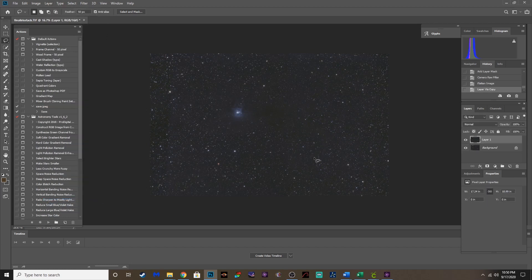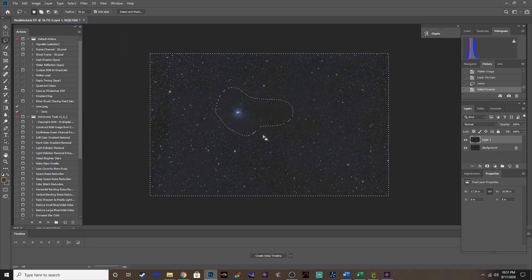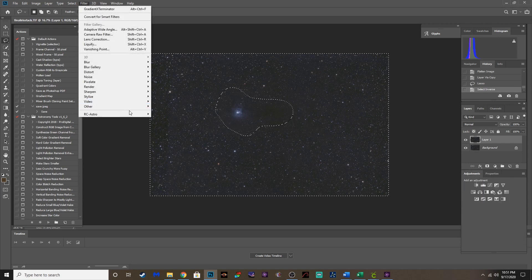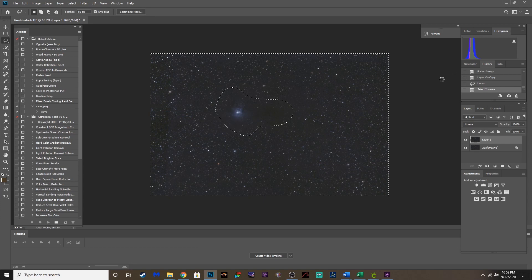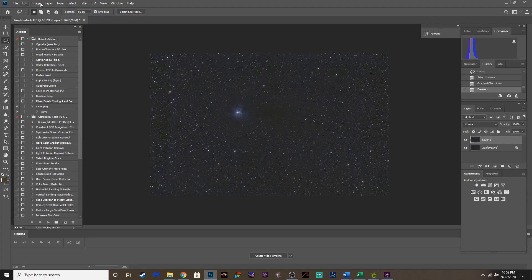You can see there's still some weird gradients and some stacking artifacts — I had some meridian flips and did this over three different nights. RC Astro is really the best way to handle this. I'm going to select the nebula because I don't want it to mess with that. I'll feather at 50 pixels, go to select inverse, so it only affects that background area. Now let's run the RC Astro Gradient Exterminator again. Deselect — look at that. That's helped knock out a lot of those gradients that were still lingering around. Love that plug-in — it's awesome.